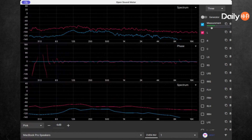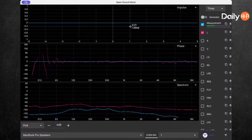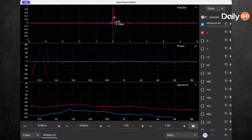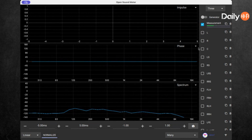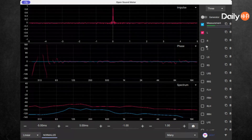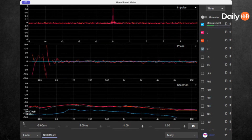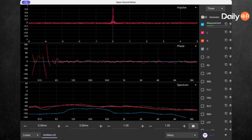The cool thing is you can go to the impulse view. You can see the live phase trace and live impulse response. You can get phase and impulse response from REW, but you can't see it in real time. The craziest thing is when you can see it happen in real time.